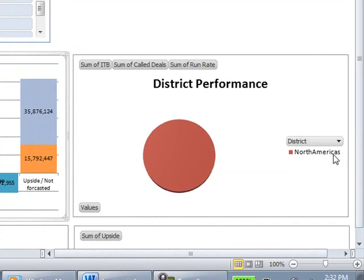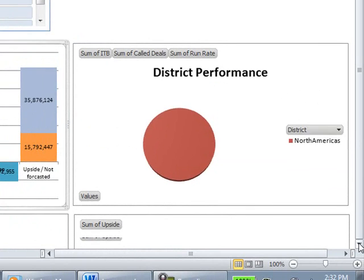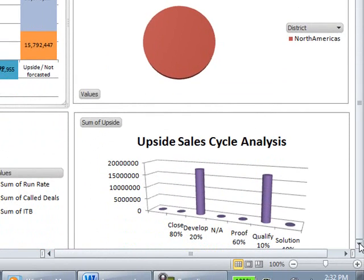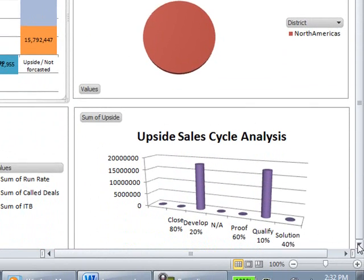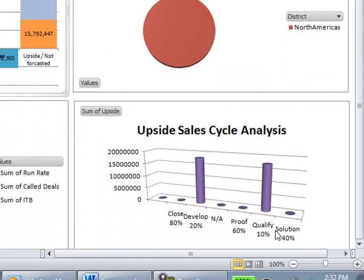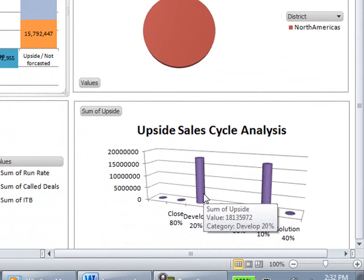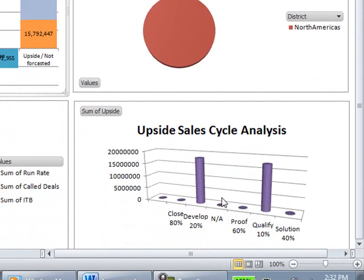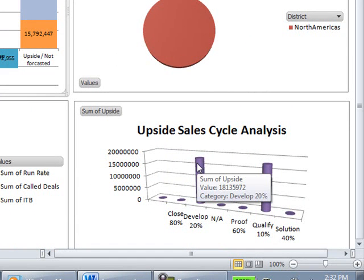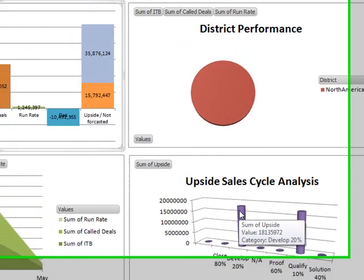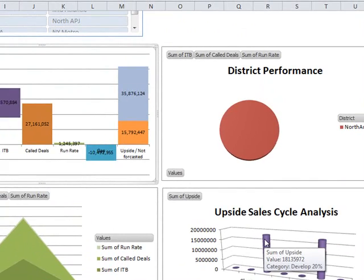And what we can do is we can then now analyze from his upside what has the most potential to close. And as we can see in this particular example, most of his upside are in the 10 to 20%. So he still has some room to move these upside deals more to the closed position.